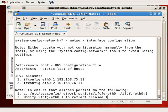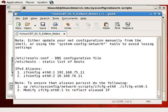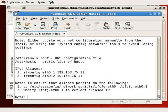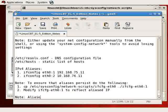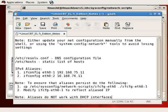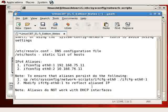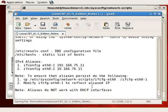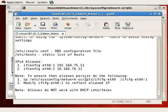ETH0.1, the name of the interface. Then two, modify ifconfig ETH0.1 to reflect aliased IP address.